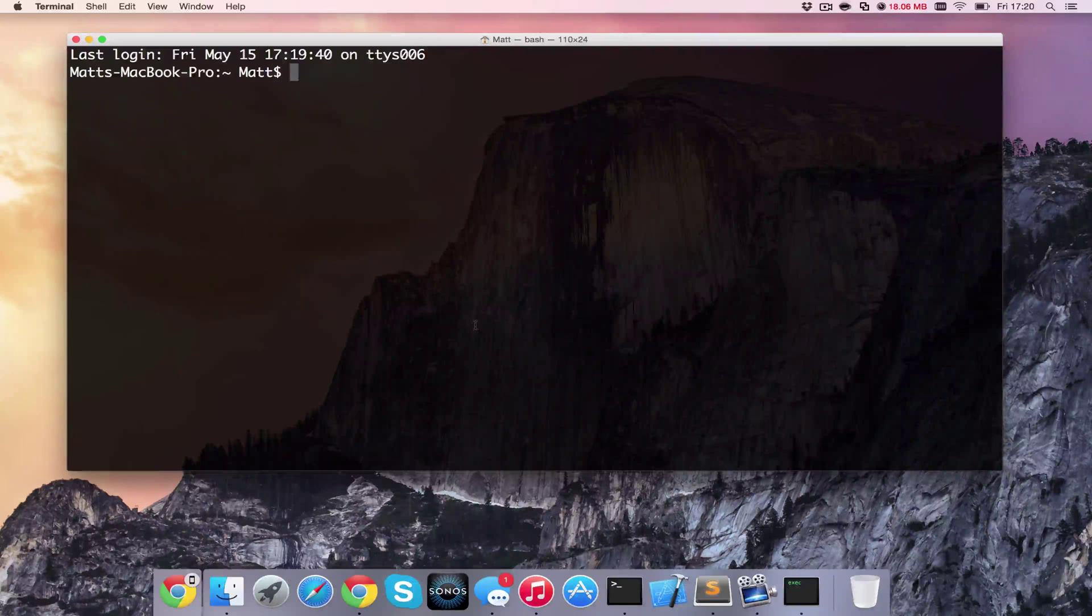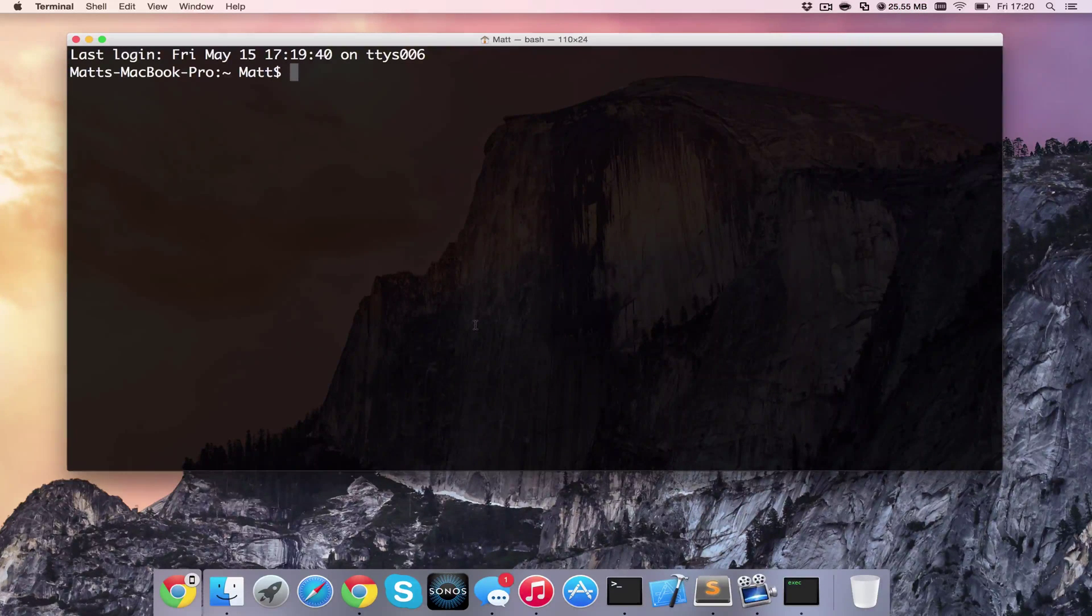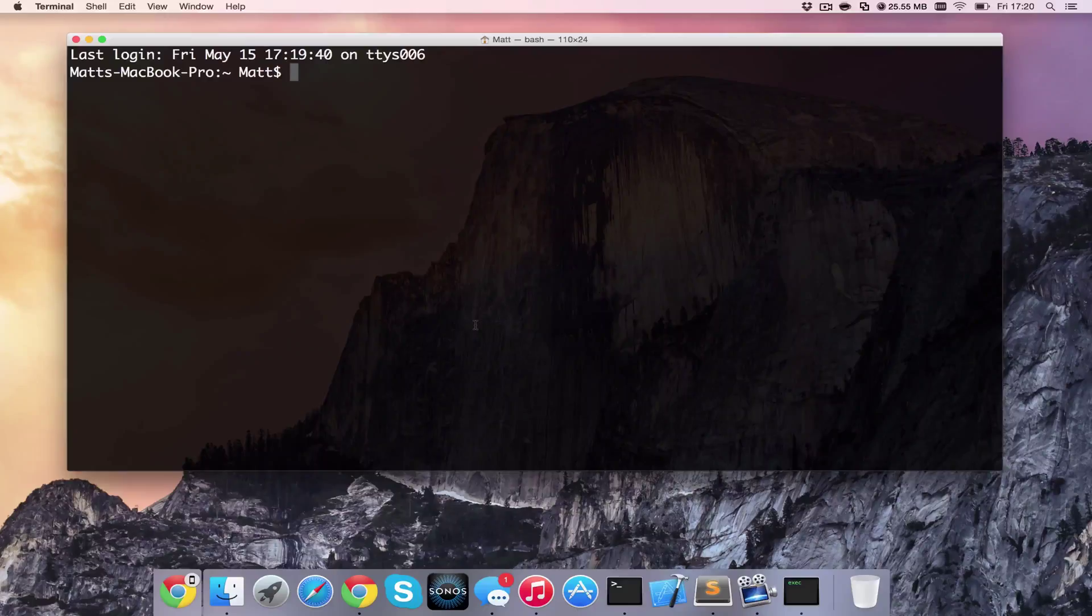Hello and welcome to another quick tutorial. Today I'm going to be showing you how to set up a firewall using UFW, or Uncomplicated Firewall, on Ubuntu 15.04.